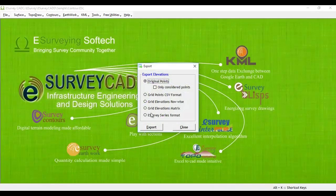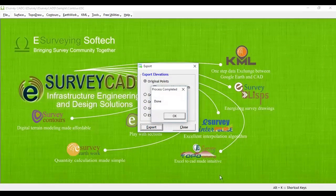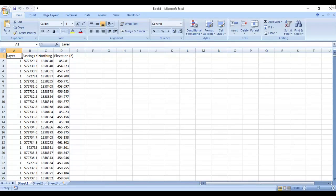A. Original Elevation. Imported elevation considered for Contour generation can be exported back to Excel.